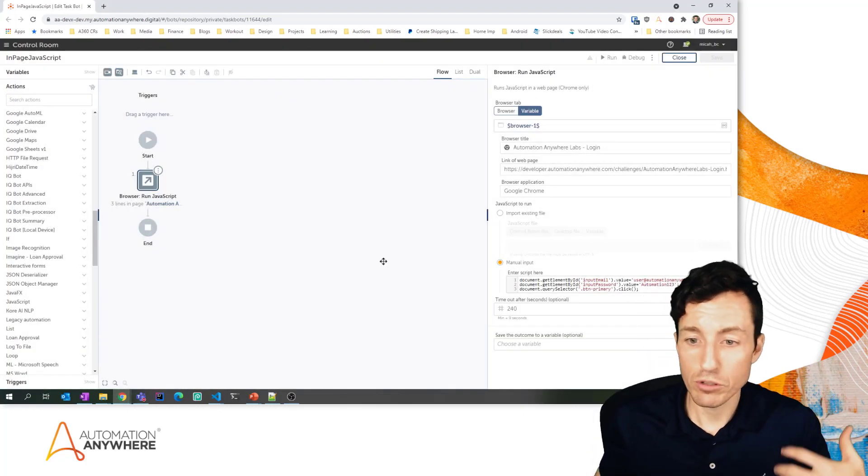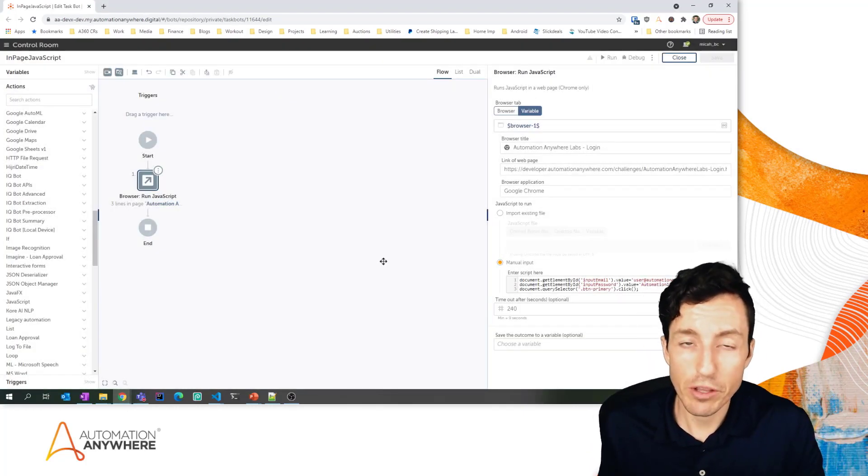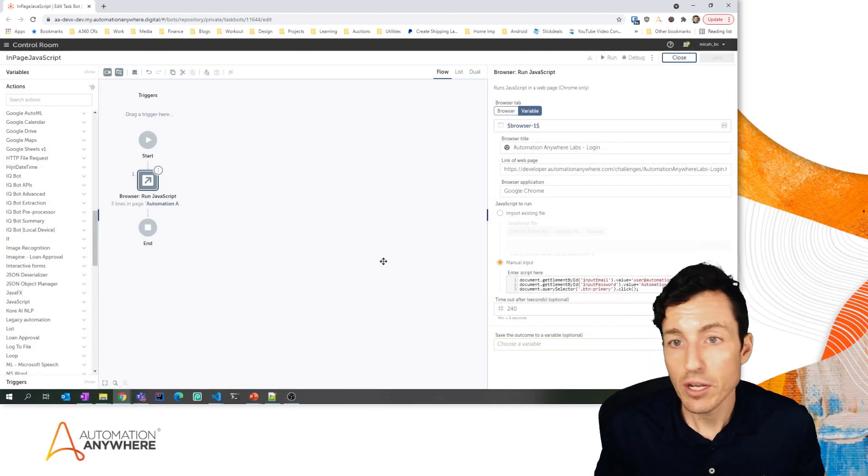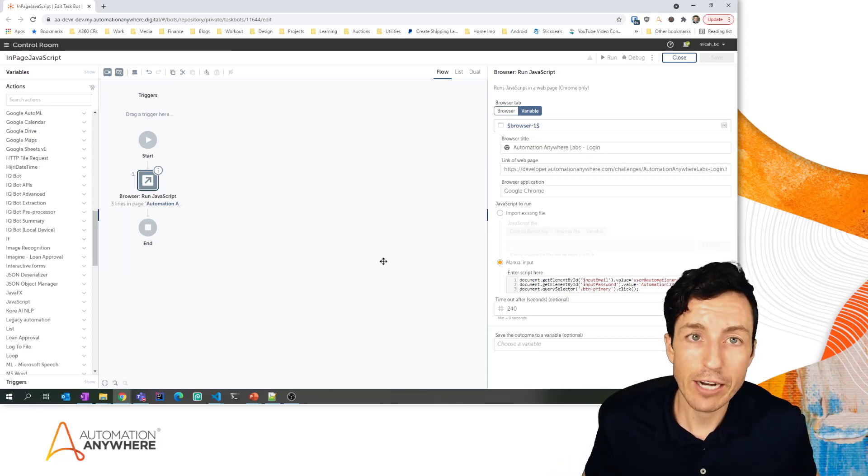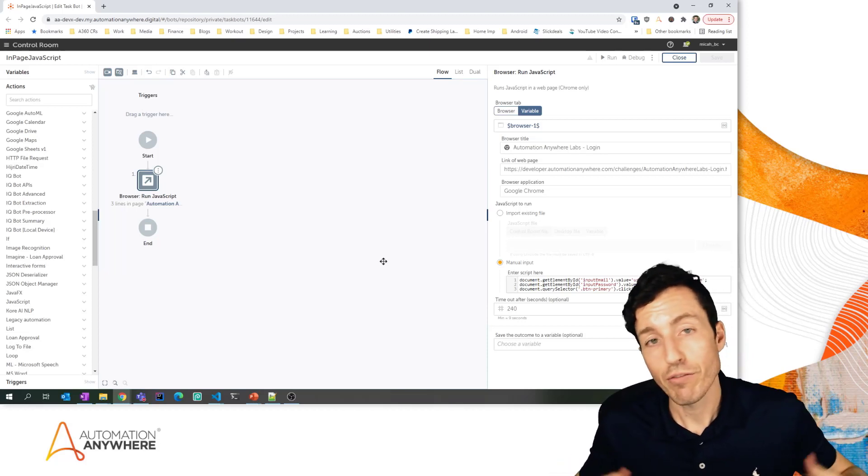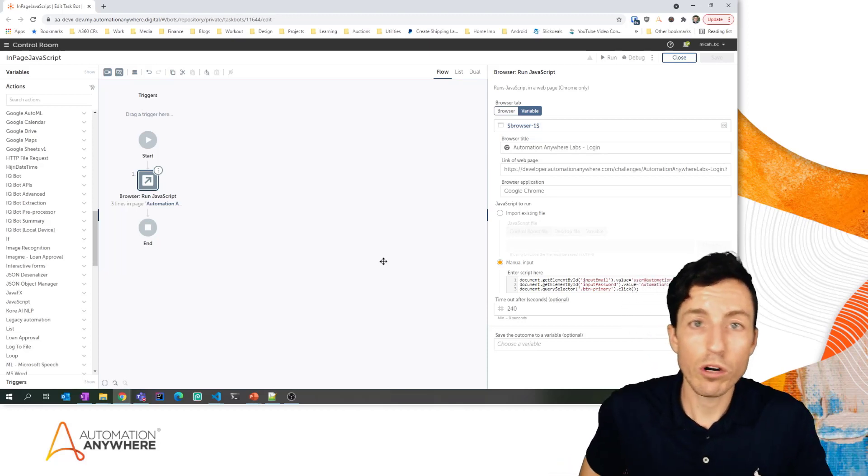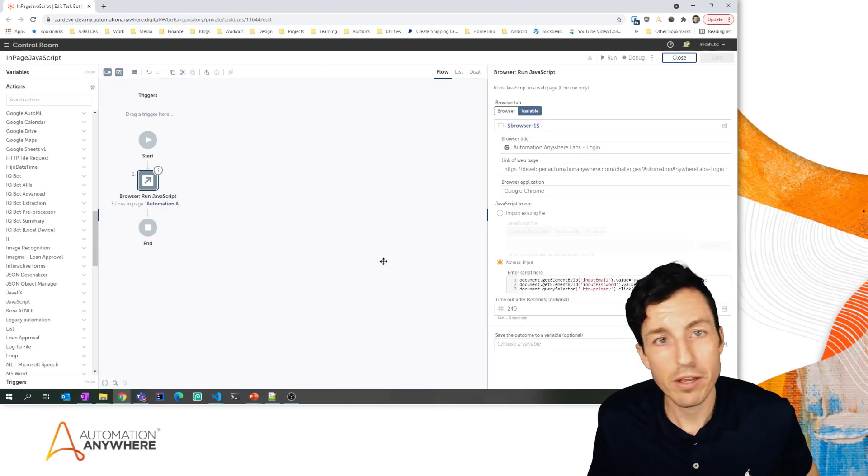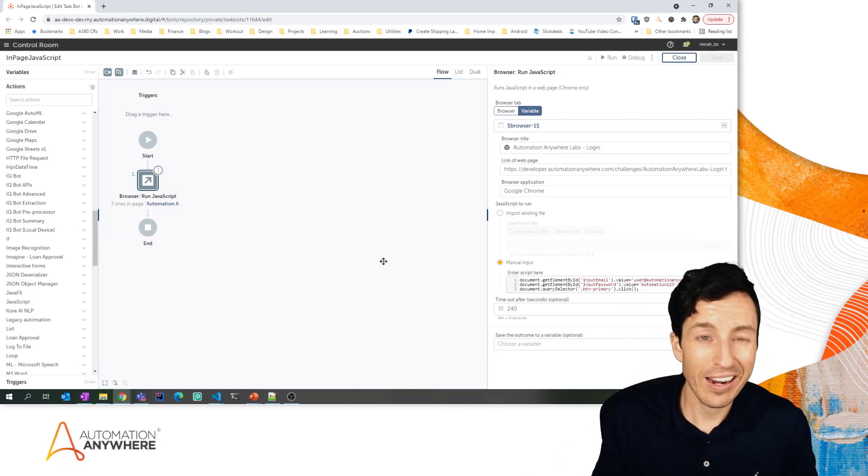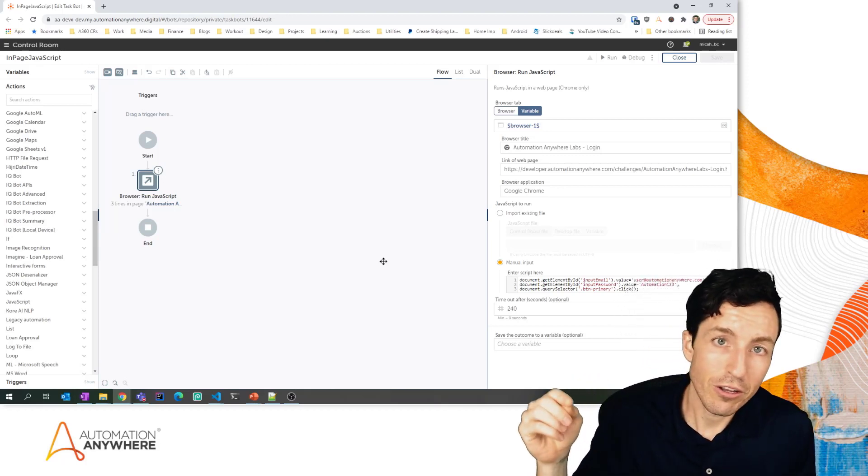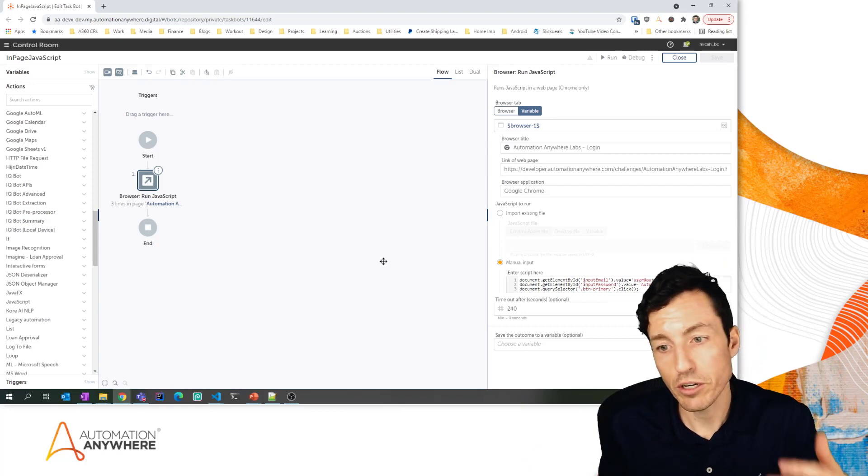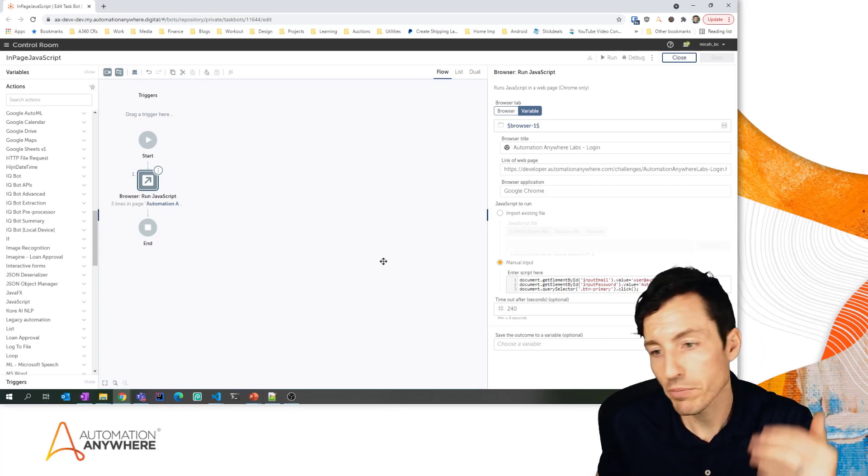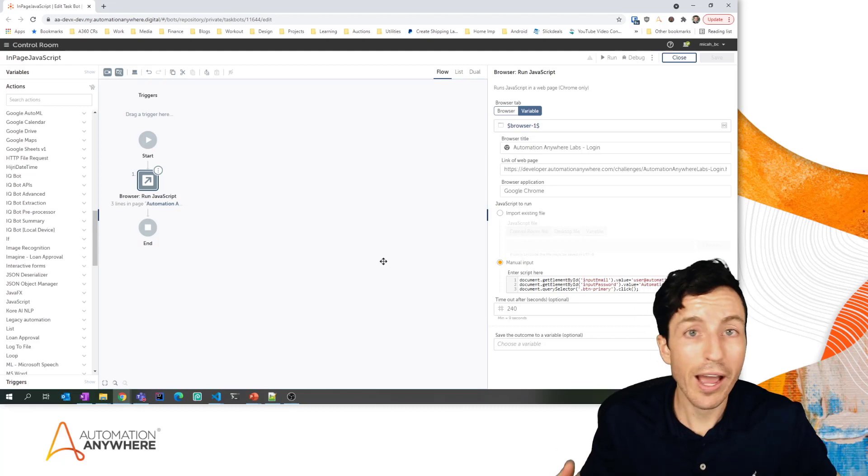Anyway, hopefully this lab was helpful for you. Hopefully you're able to use this in some of the web automation that you do in the future. This is a really great way to interact with different objects on a page that for any reason don't work with recorder, or you want to scrape something that you can't clone the object for, so you want to do it yourself manually through JavaScript. This is a great alternative and a great tool to have in your tool belt as far as doing web automation.